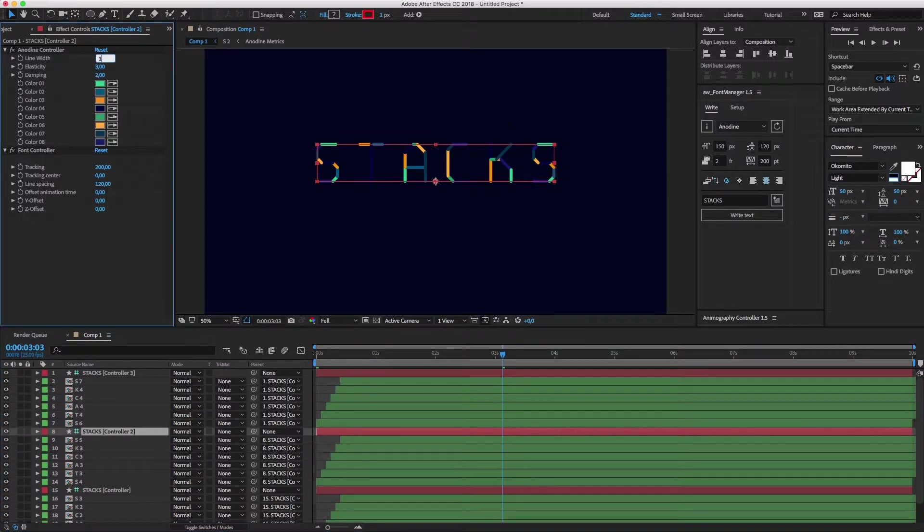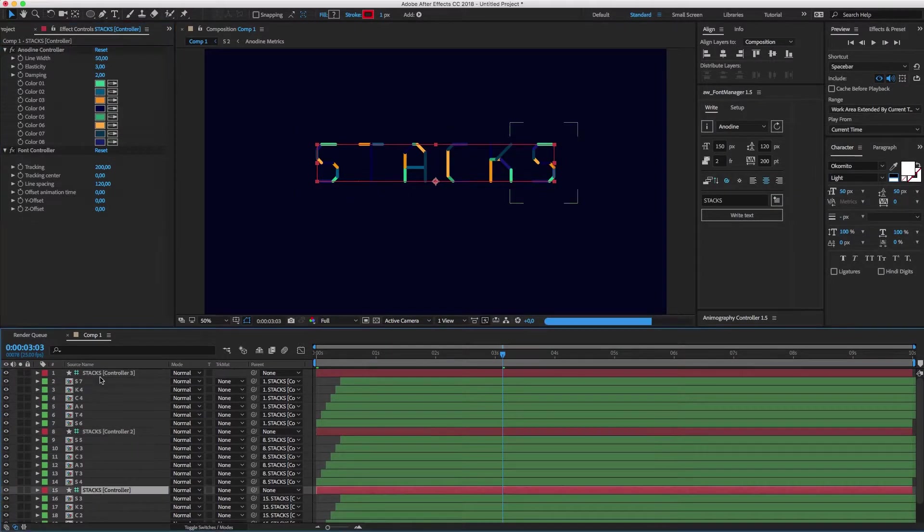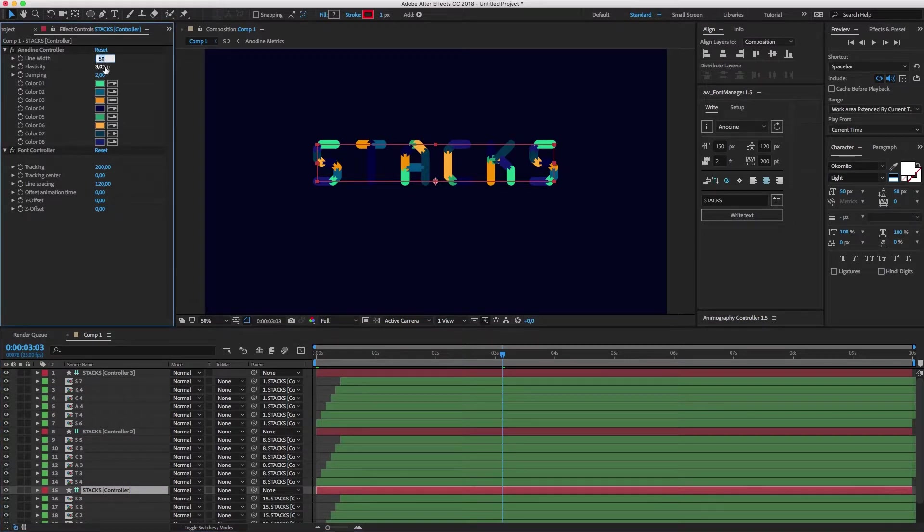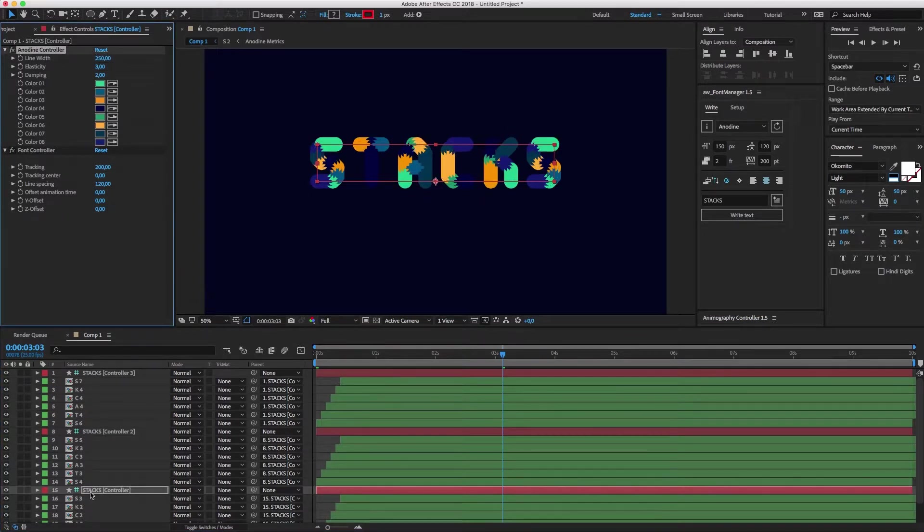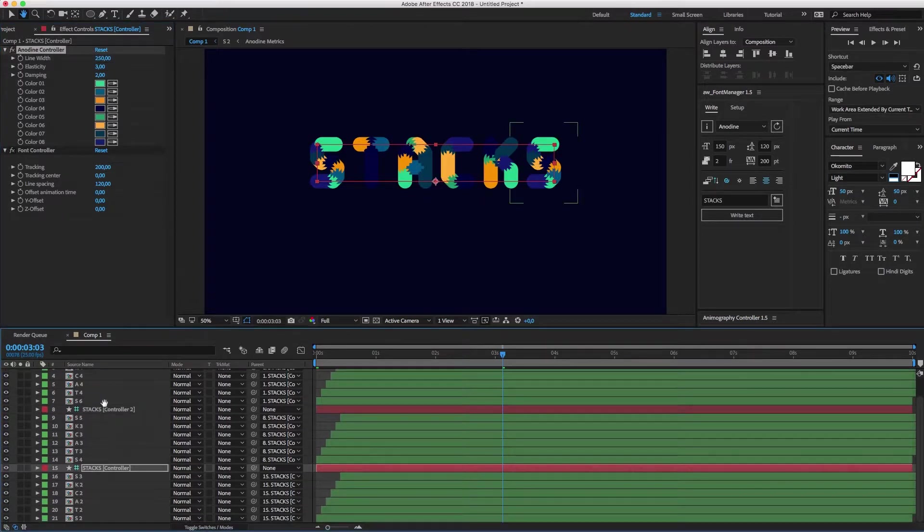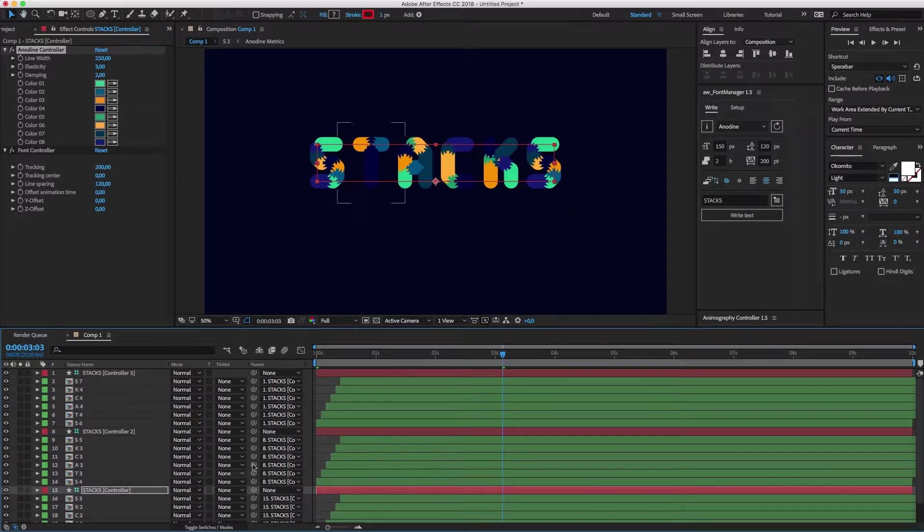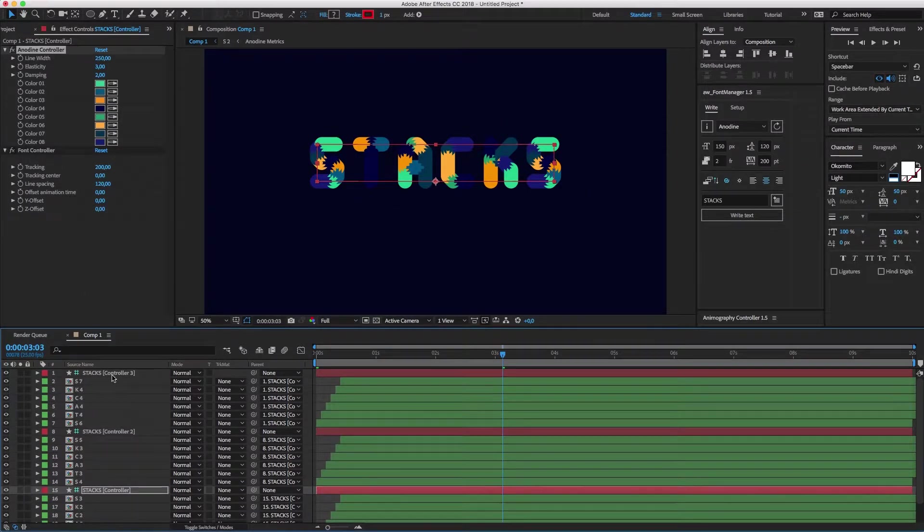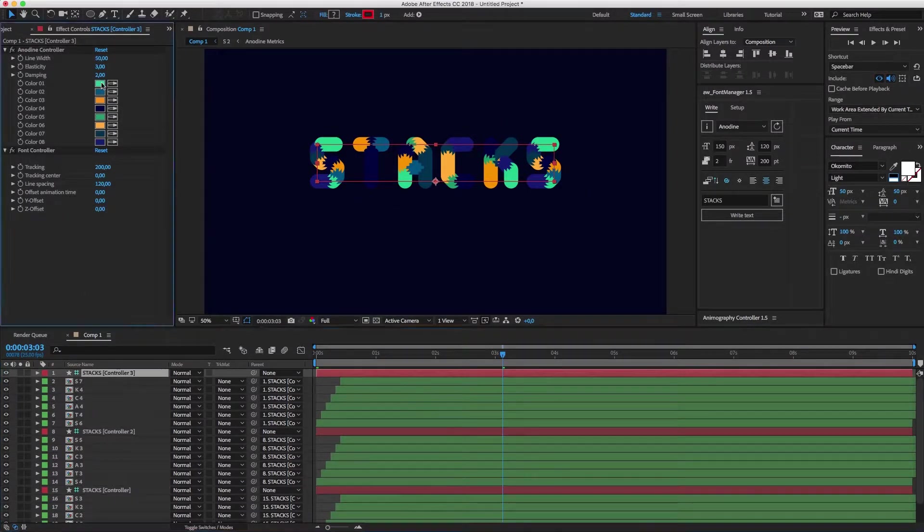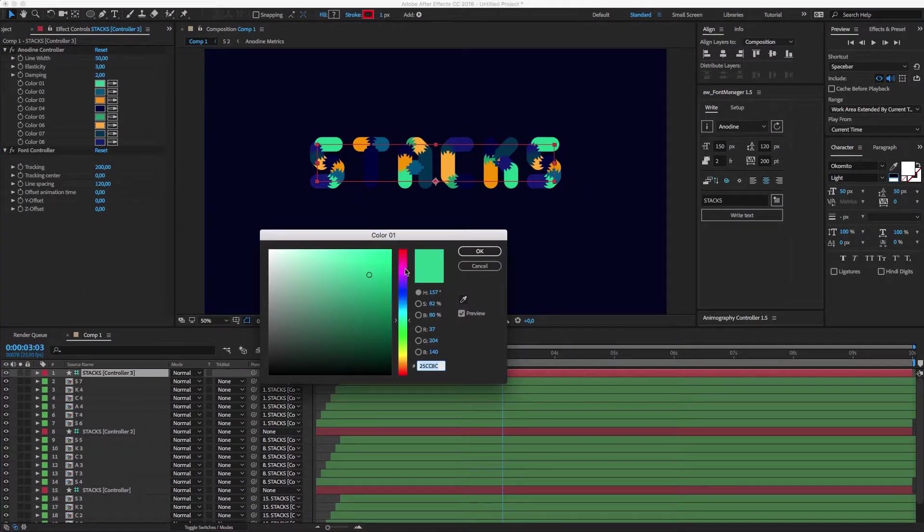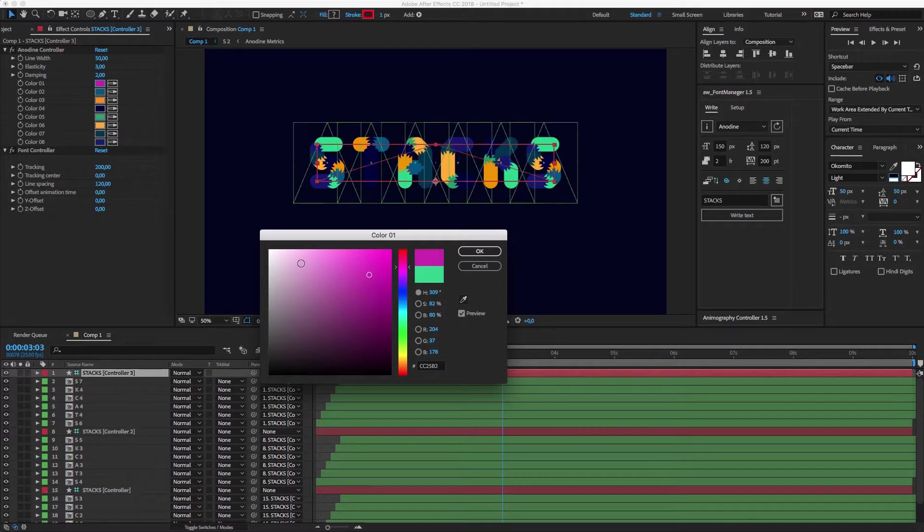Let's increment the line width for each controller. I'll select the uppermost controller and give it some new colors.